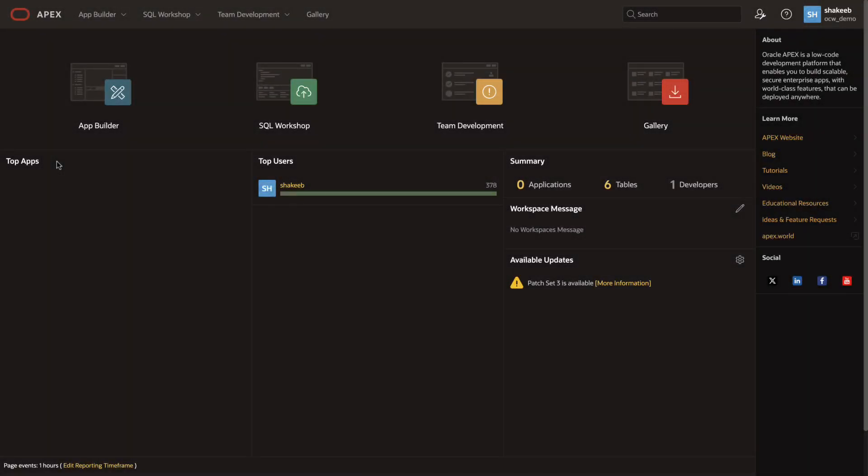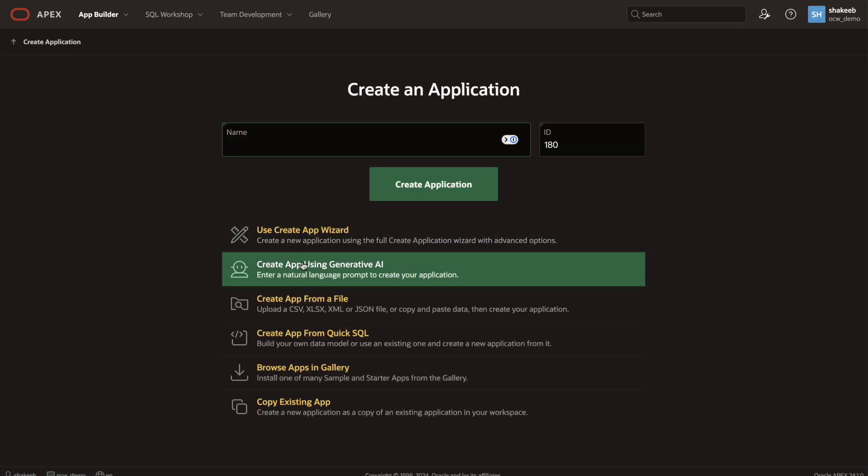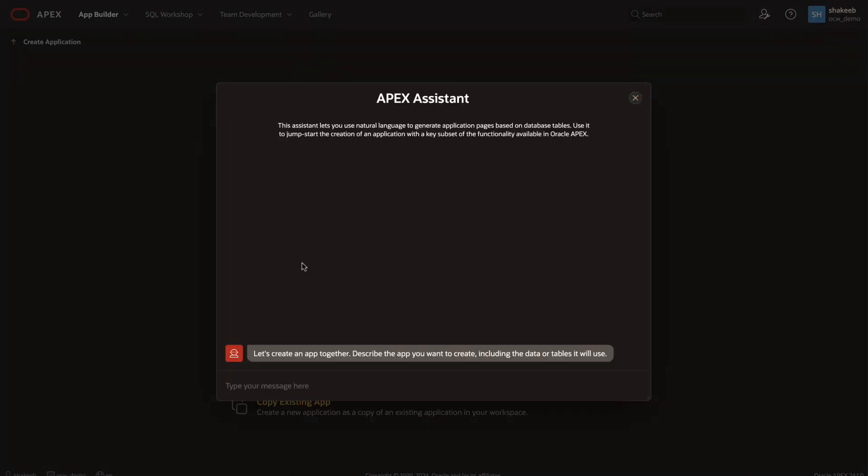I want to show you how AI can enable Apex developers to build applications using natural language. From the app builder, I'm going to click on create a new app using generative AI.